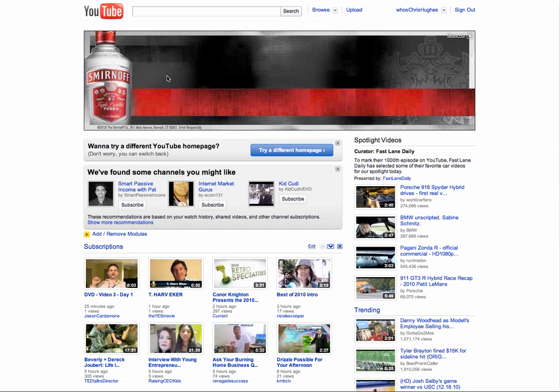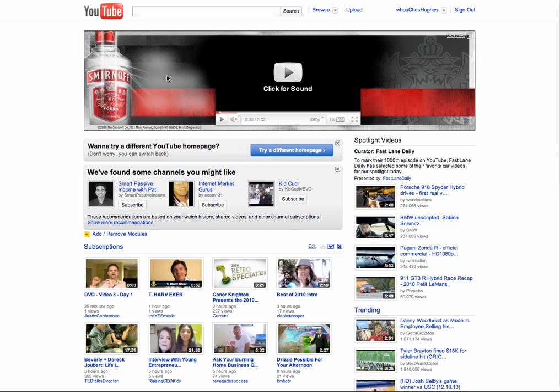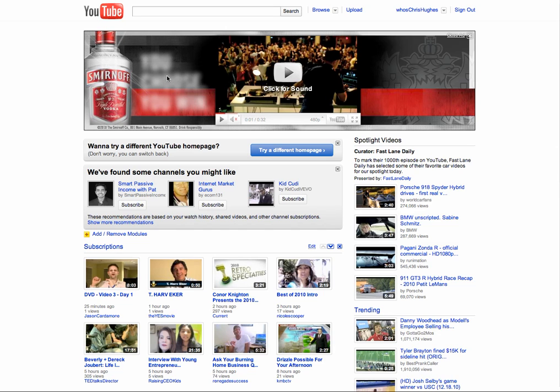Hey everyone, what's up? This is Chris from BrainsmartSuccess.com and in this video I'm going to show you how you can delete a video off of YouTube.